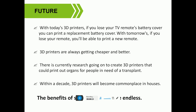3D printers are always getting cheaper and better. There is currently research going on to create 3D-printed organs for people in need of transplants. Within 80 decades (future years ahead), 3D printers will become a common in-house appliance.